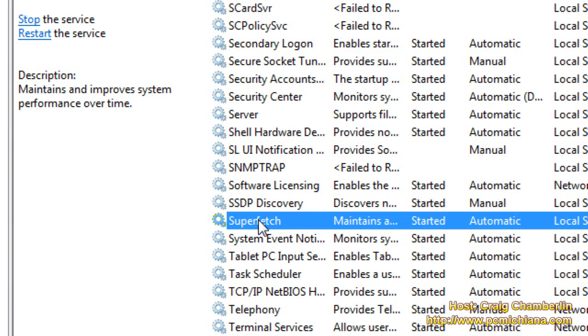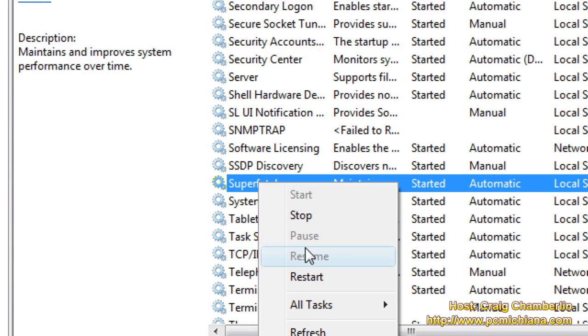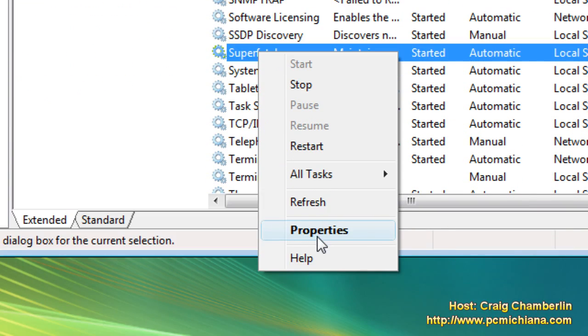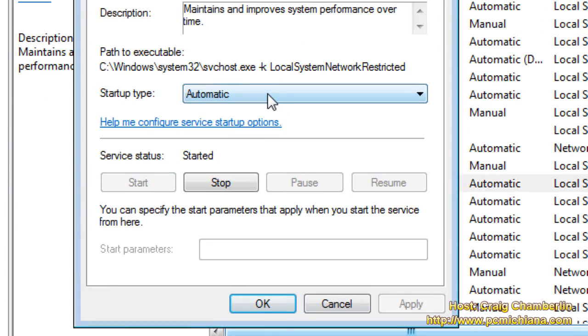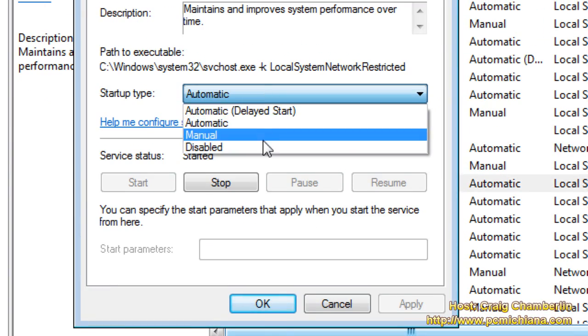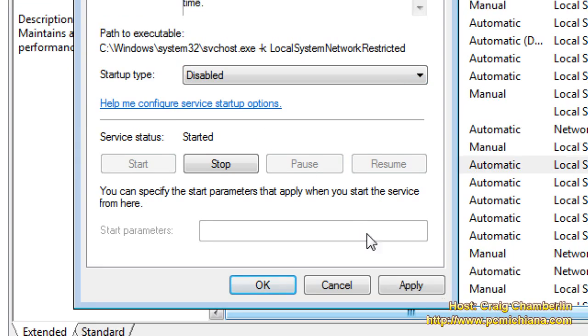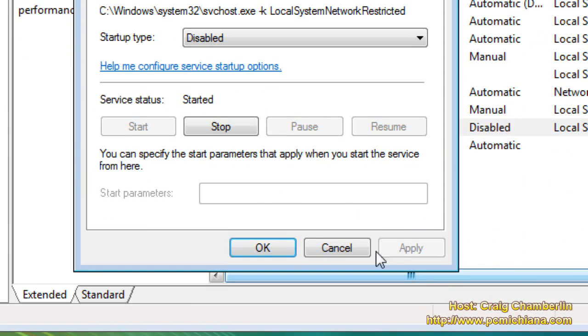So if you're one of those people, just right click on Superfetch, click properties, and instead of automatic, select disabled, then select apply, and select okay.